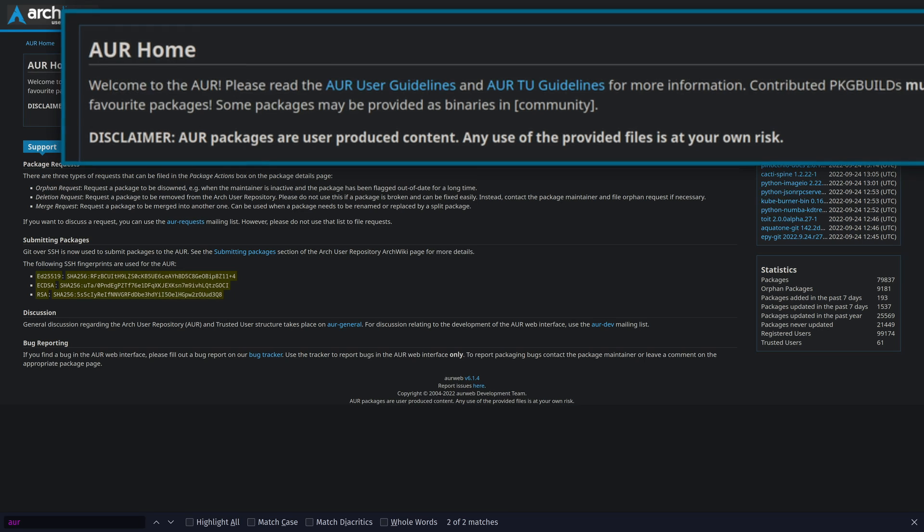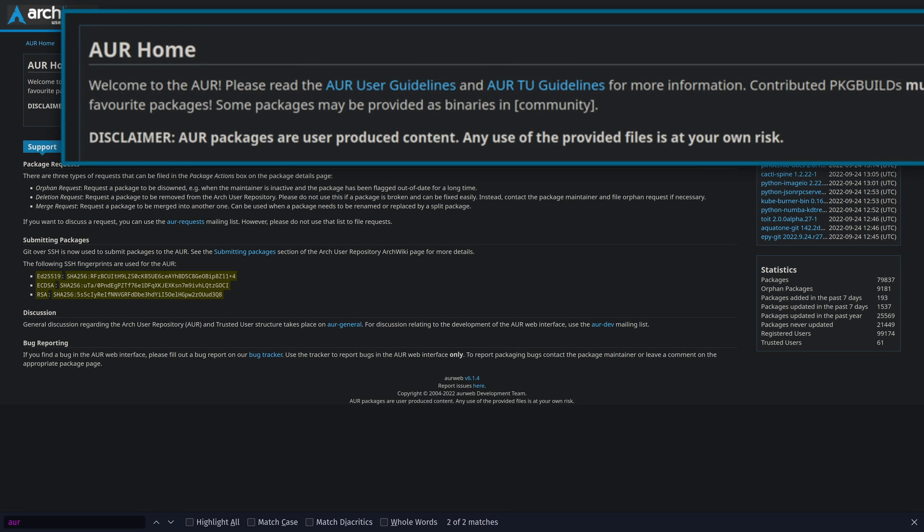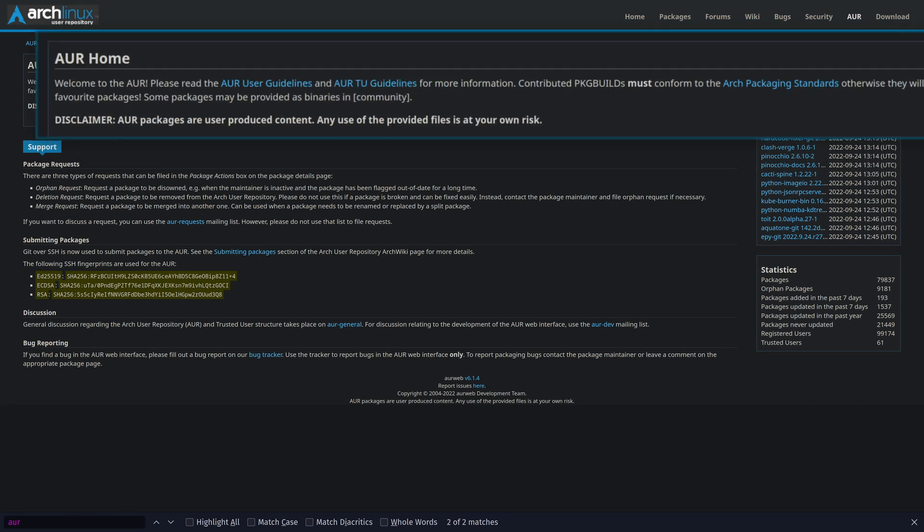Naturally, the problem comes in — it's a lot harder to actually verify that a binary is the correct binary. That is one advantage of the AUR: you can actually see how the package is being built. But you have to use the AUR and the chaotic AUR at your own risk.